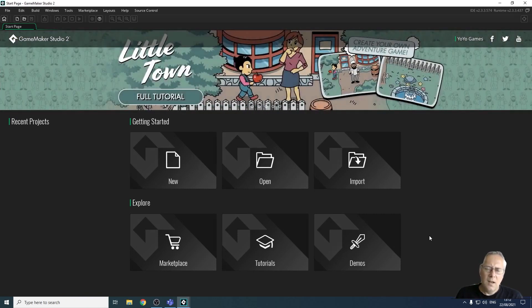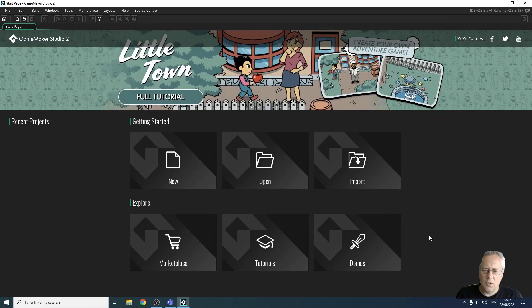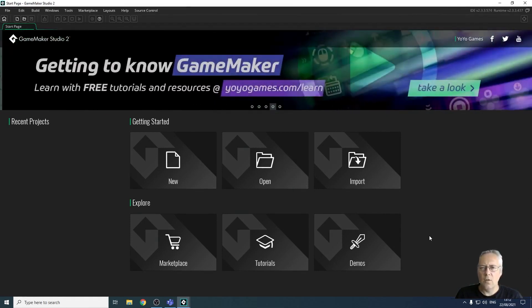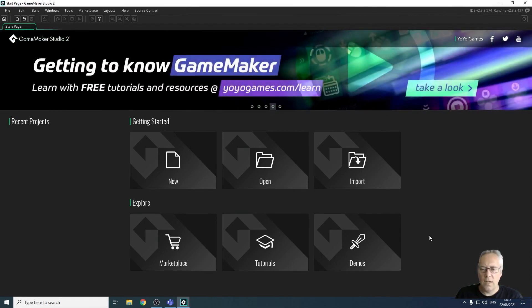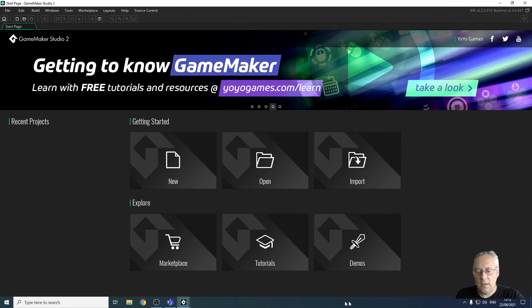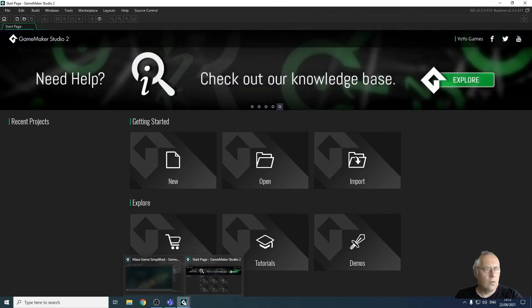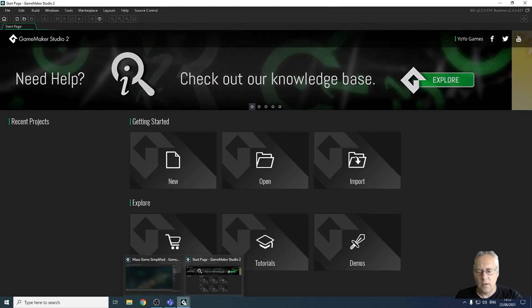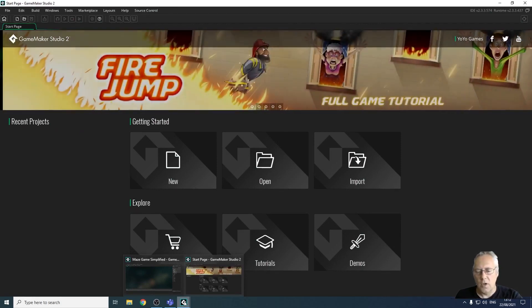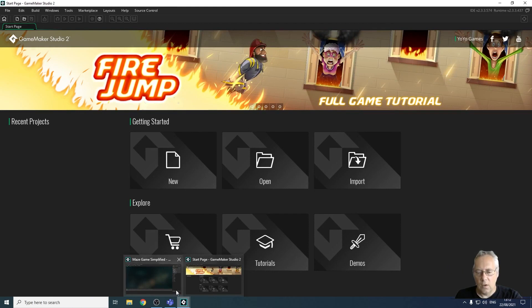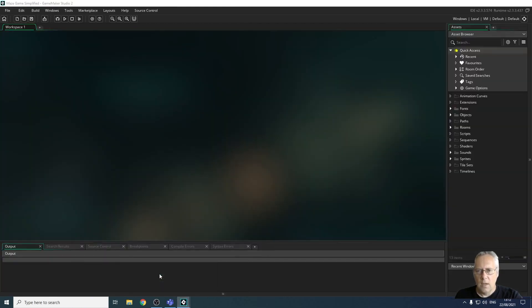So I think the first thing I'm going to do is show you, I'll give you an idea of what you are going to be creating over the course of this series. So let's have a quick look at the game and I'm just going to talk you through some things that you're going to need to know about sprites, objects, rooms, etc.